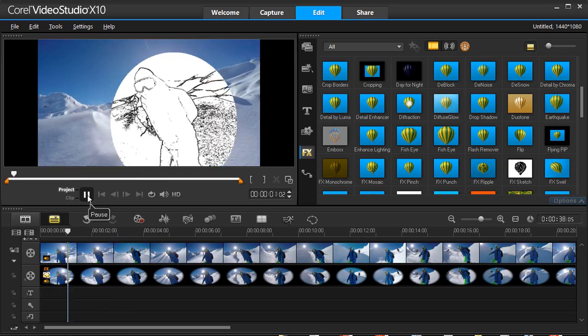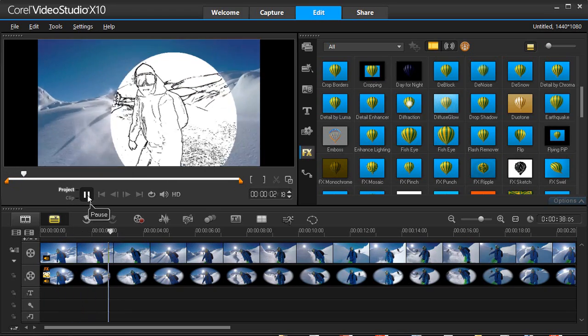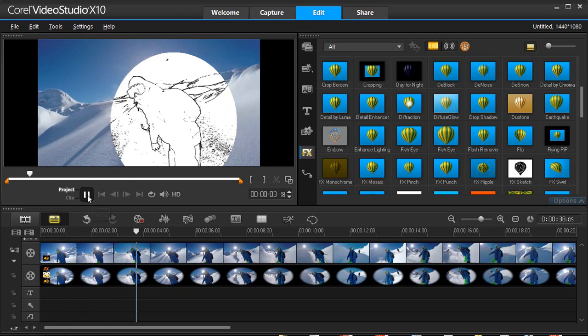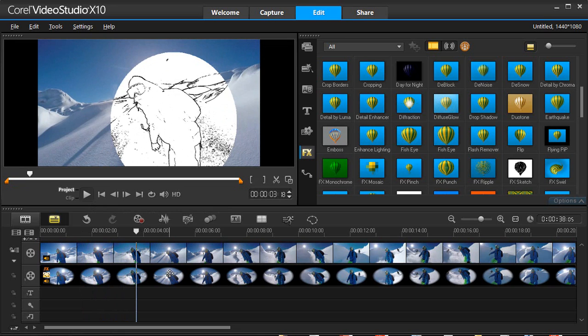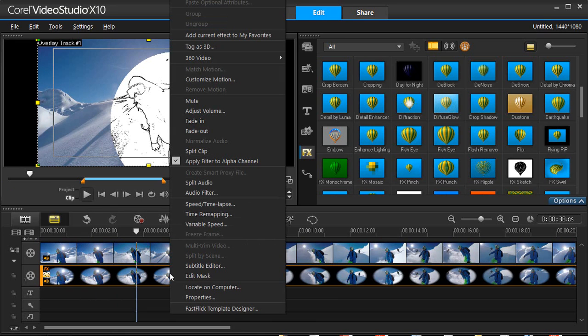With the still or video mask, you can always right-click on the clip on the timeline at any point and choose Edit Mask.